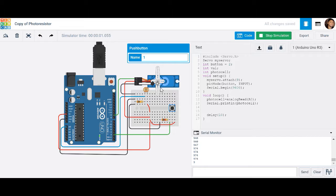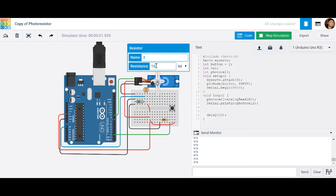Let's go ahead and identify the max value. In this case our max value is 974. Usually when you connect to an analog pin, your max value is 1023. This might be because we have a resistor here — this is a 10K resistor and this is a 1K resistor. I'm going to change this to a 5K resistor because that's what I have set up in my electronics.